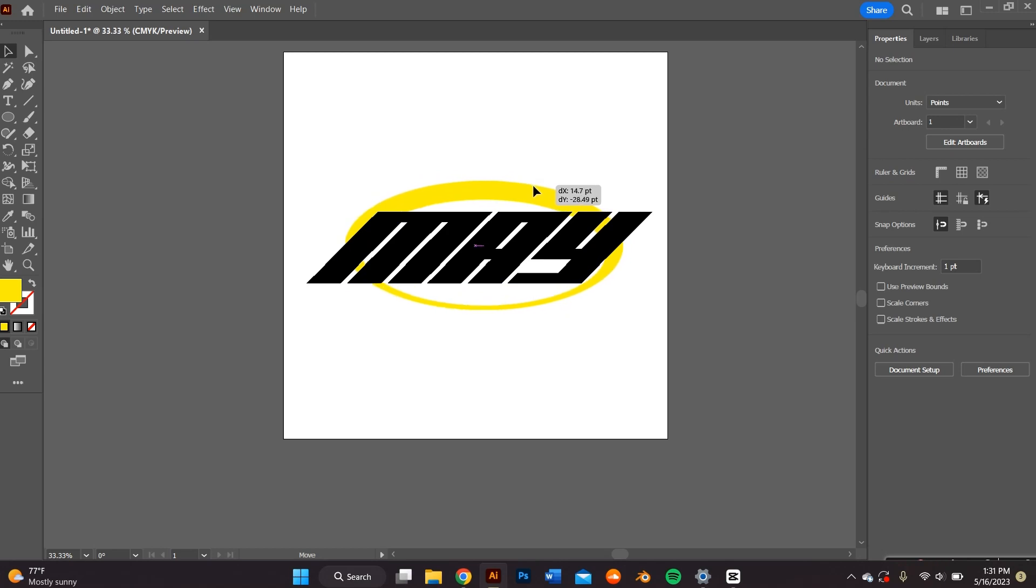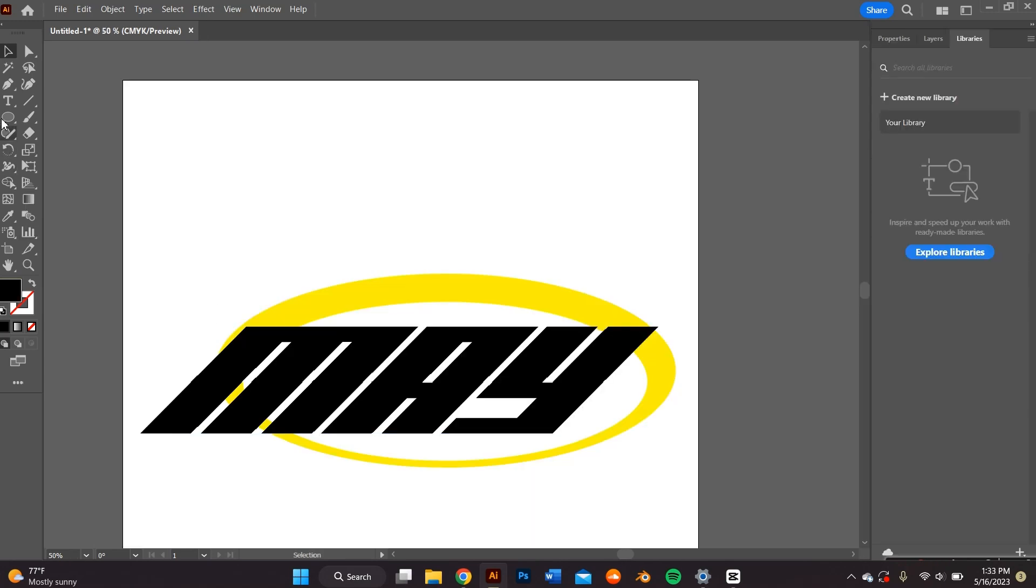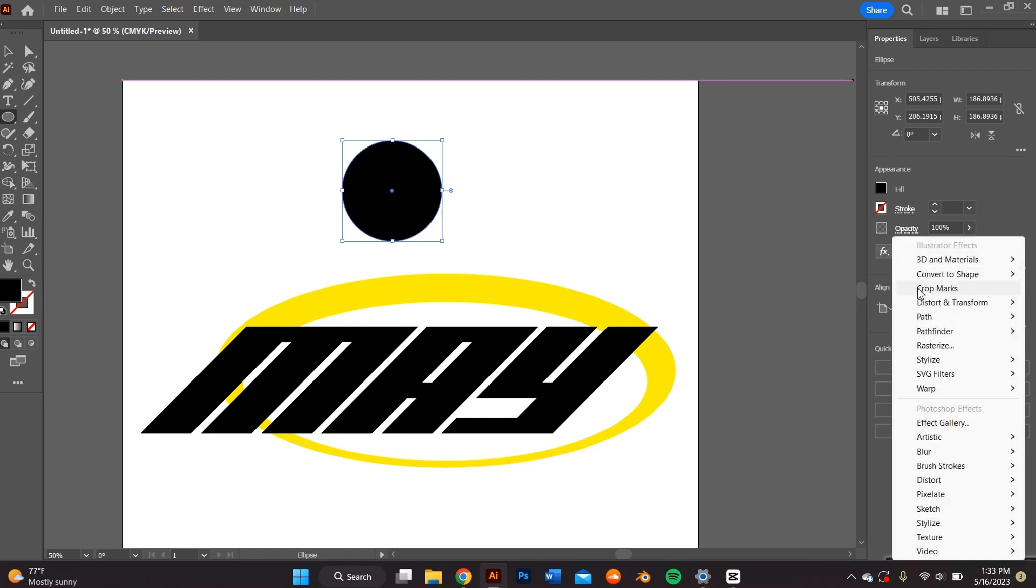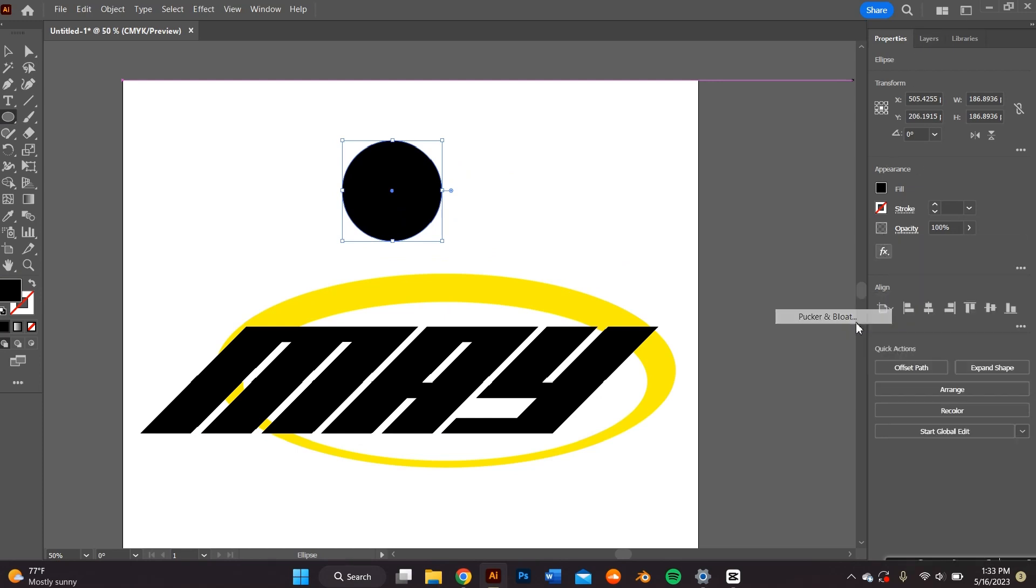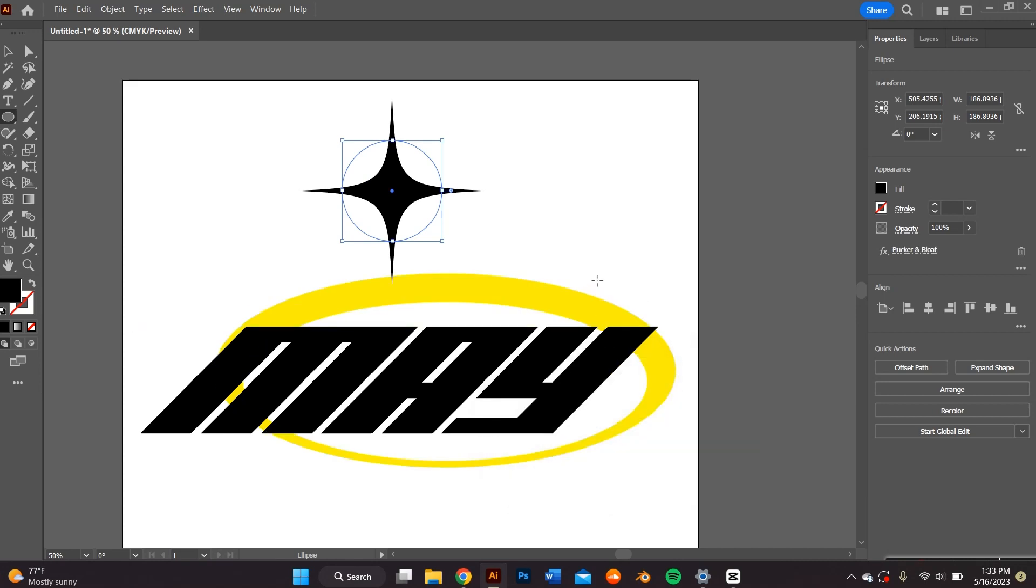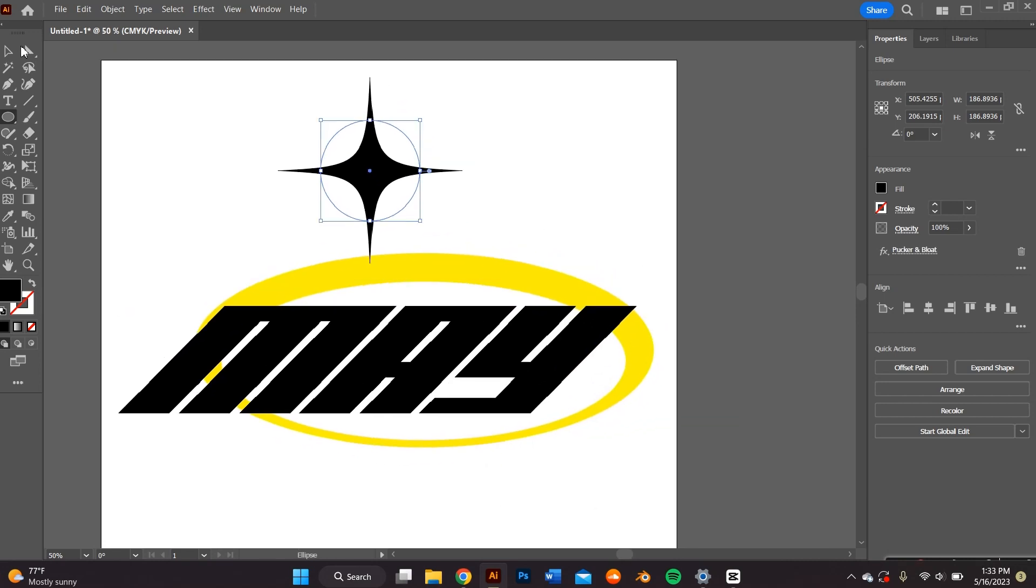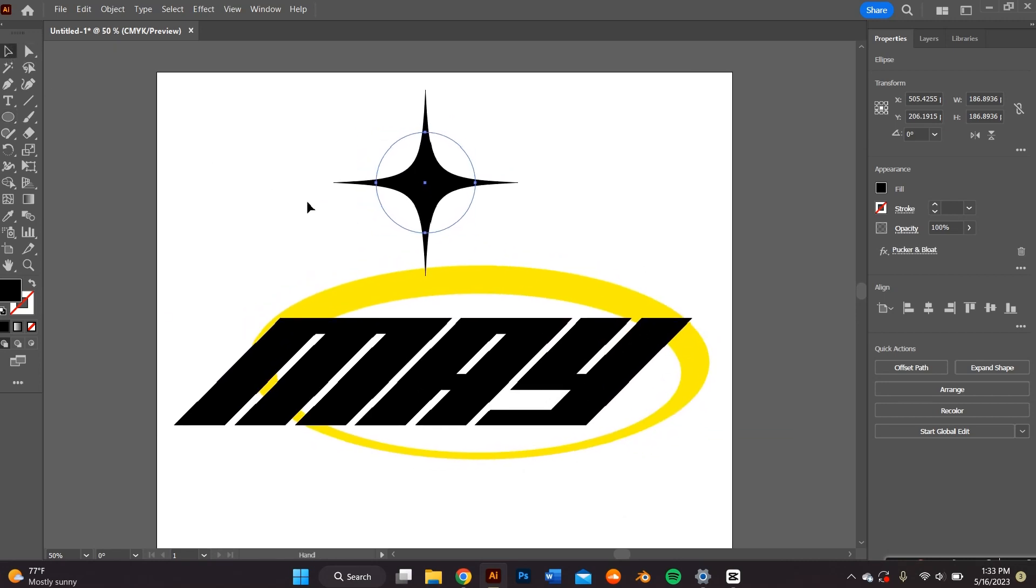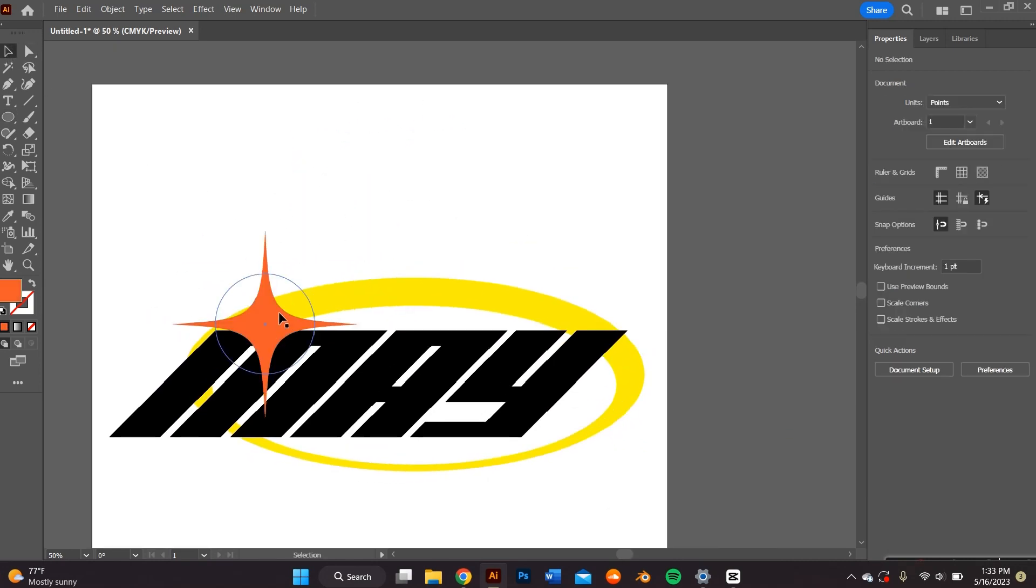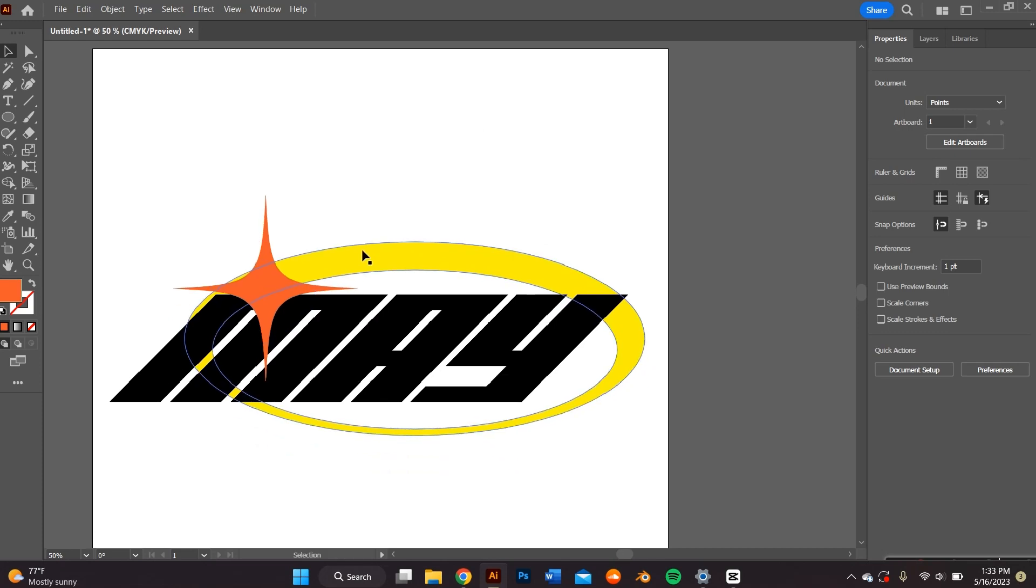I then decided to add like a little star or a little twinkle by going to the shape tool, creating a sphere and then going to the FX, pucker and distort transform and then pucker and bloat. And you can adjust it to your liking. And then I positioned it within the logo.